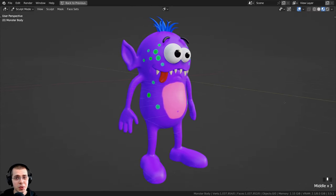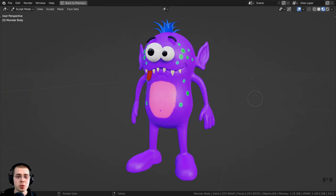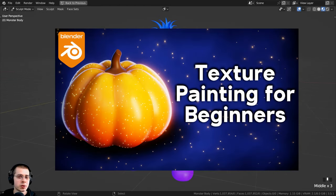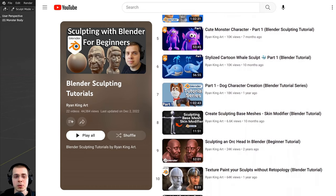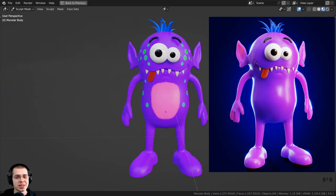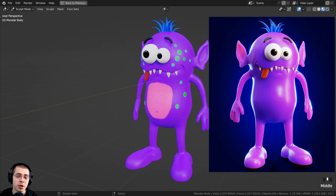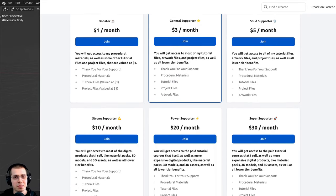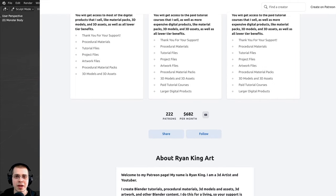That is how you can paint your sculpts using the painting tools in Blender's sculpt mode — a very useful tool for texture painting sculpts. If you'd like to learn more, definitely check out my texture painting tutorial and my sculpting tutorial playlist. I also have a full tutorial on how to create this cute monster character — link will be in the description. If you'd like to support the channel, check out my Gumroad store, Patreon page, and YouTube memberships. Thanks for watching!